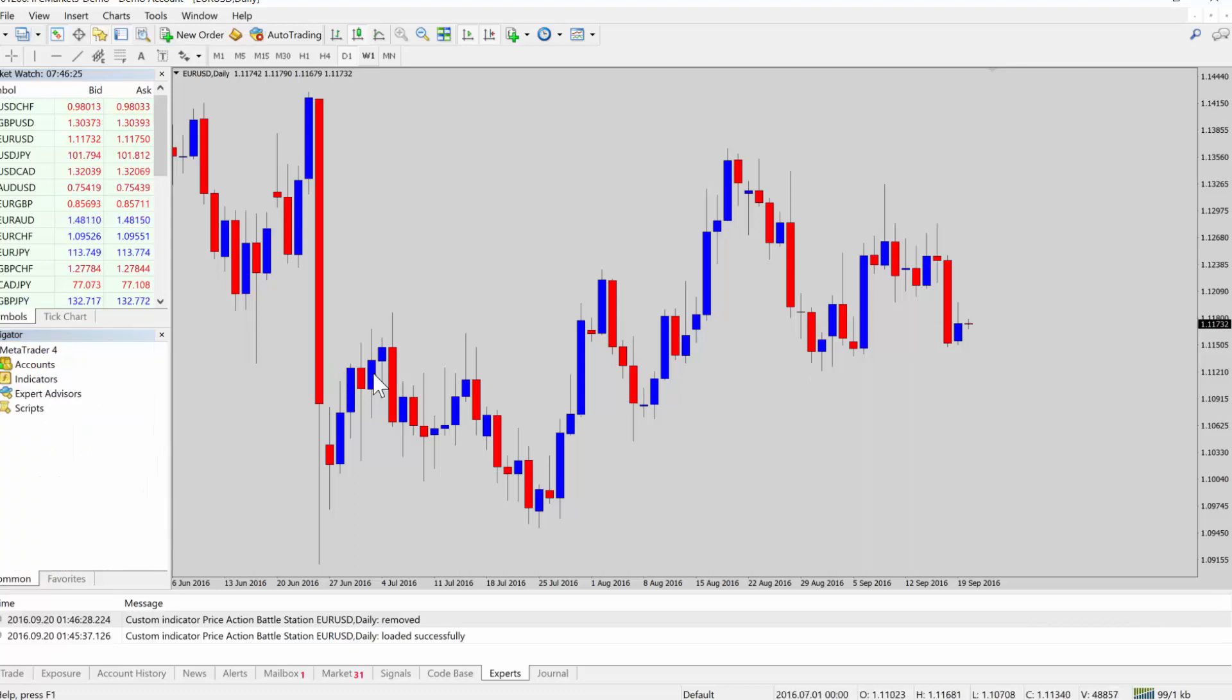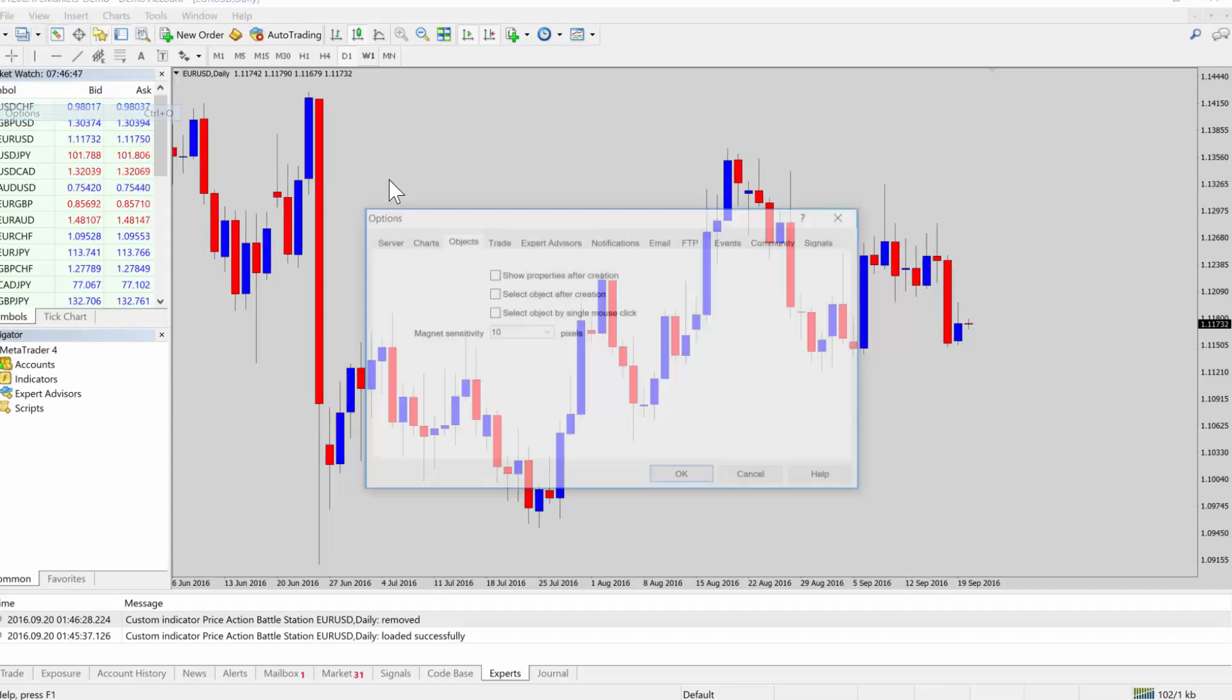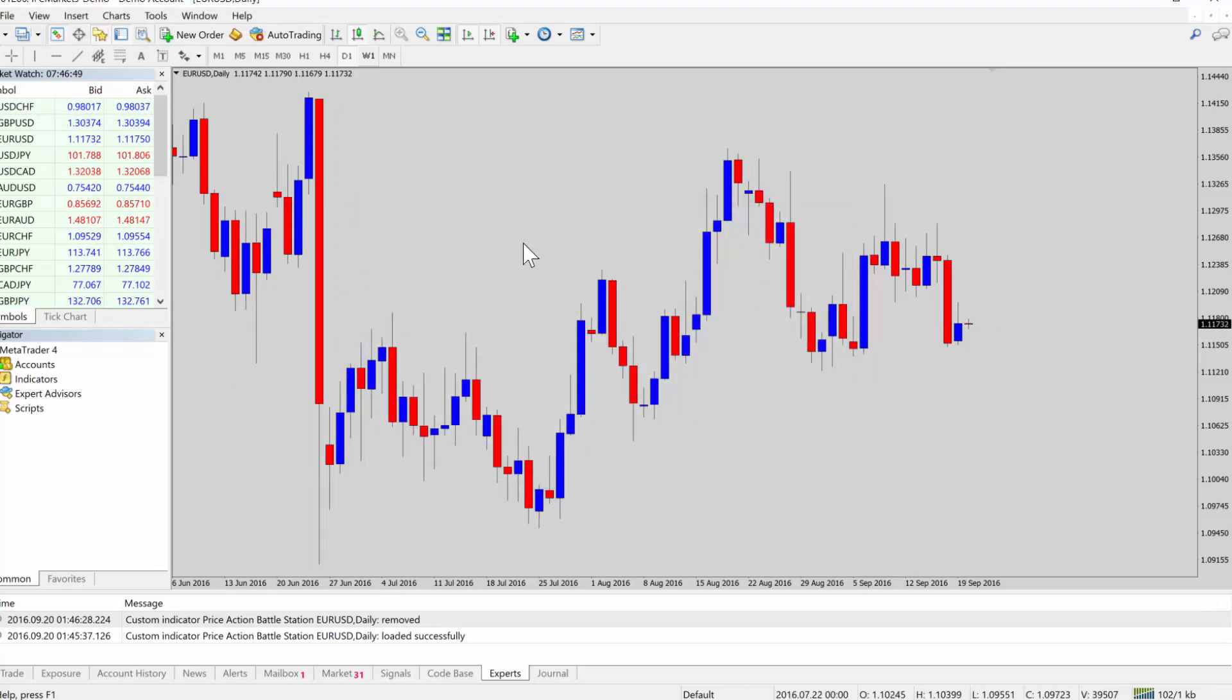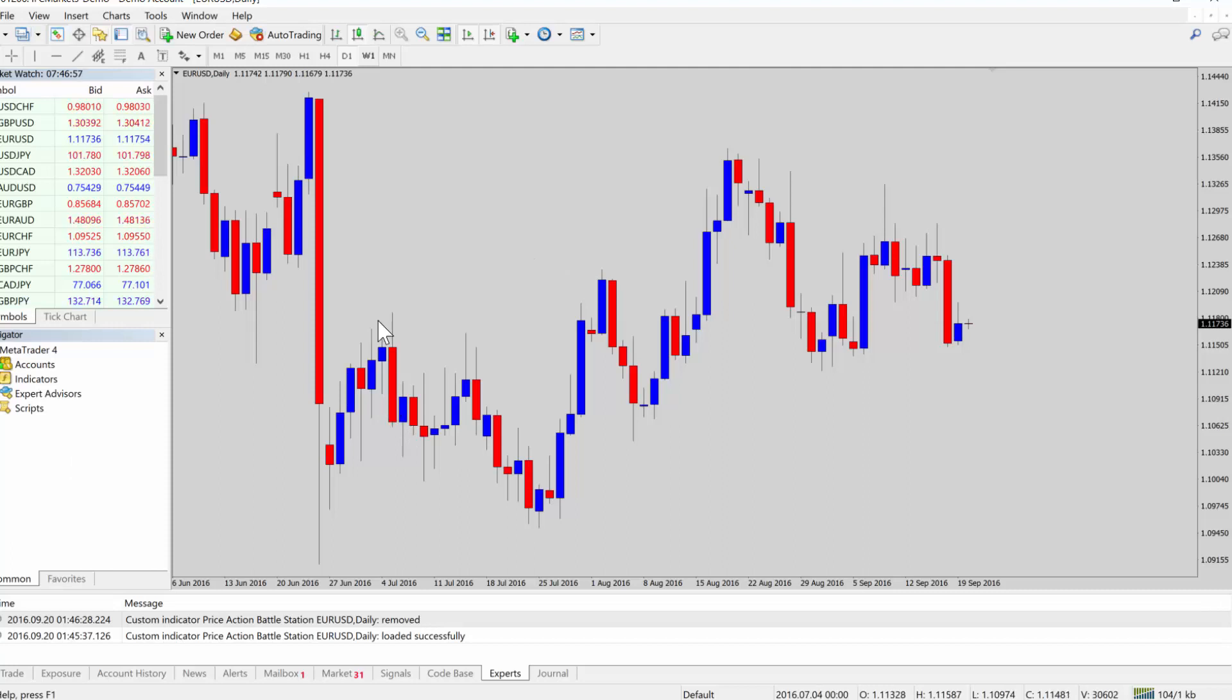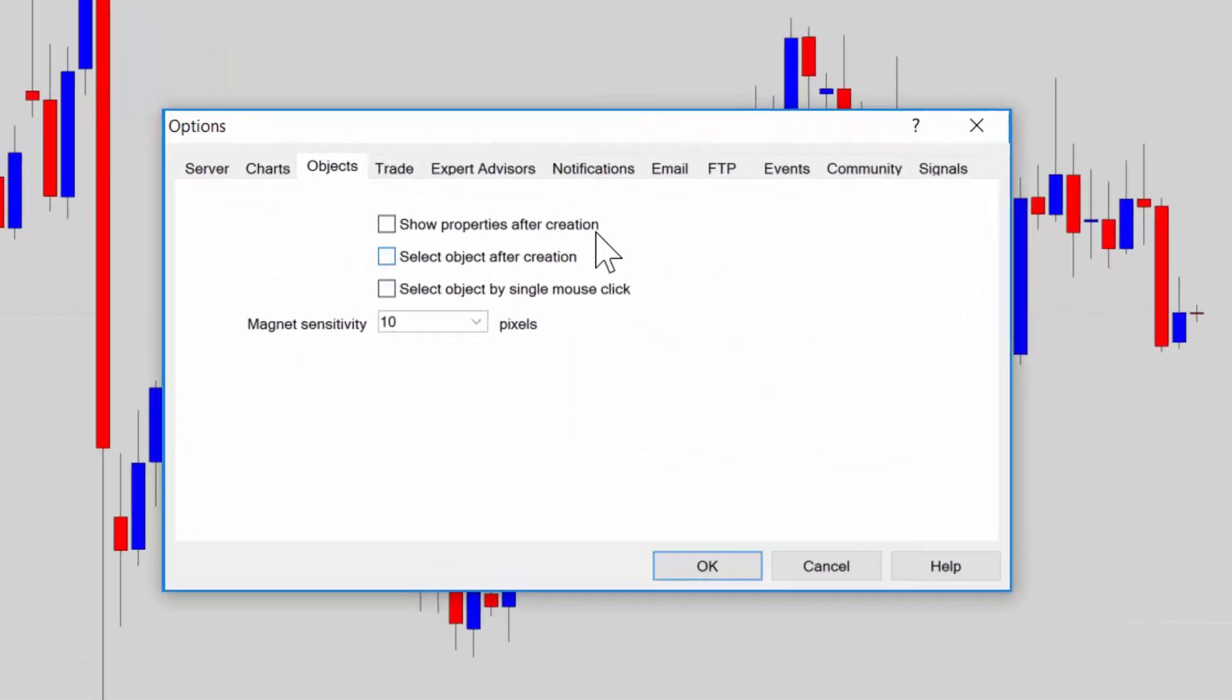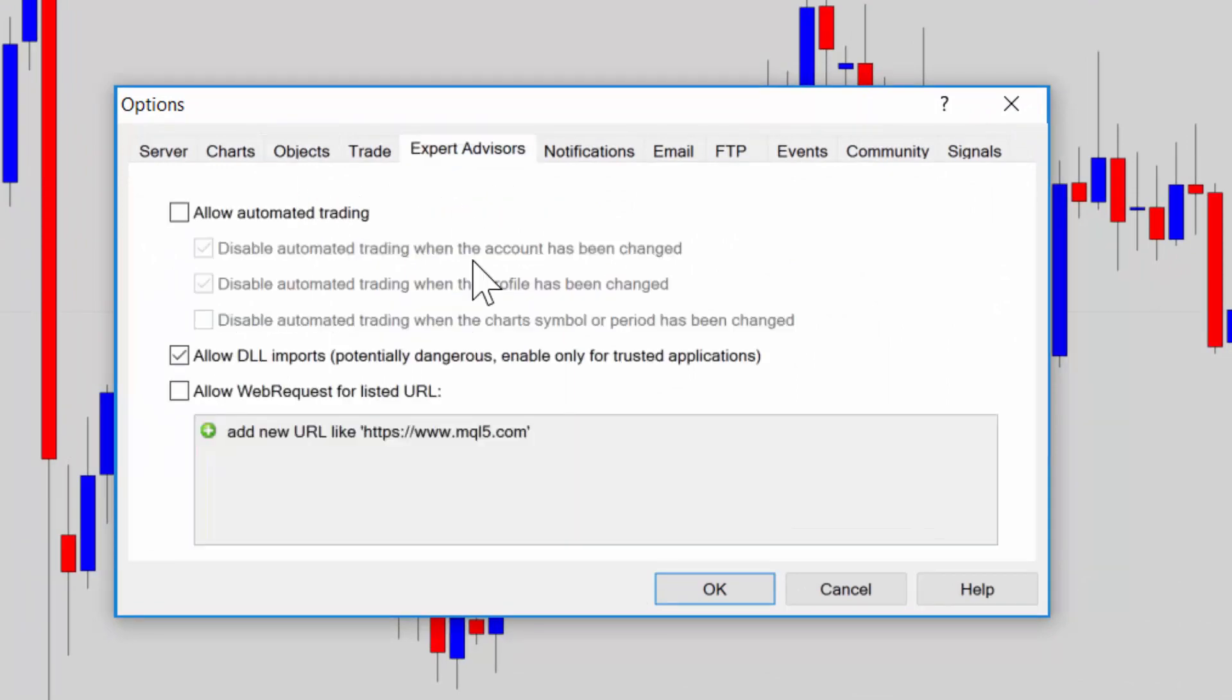If your tool uses a DLL file, you have to tell MT4 to enable those DLLs. If you go to tools options. Well, let me first explain. There's two ways to do it. There's the global method and the local method. Every time you load an indicator, there's a way you can enable DLLs on each load, but the easiest way to do it is tools options. And we want to go to the expert advisors tab.